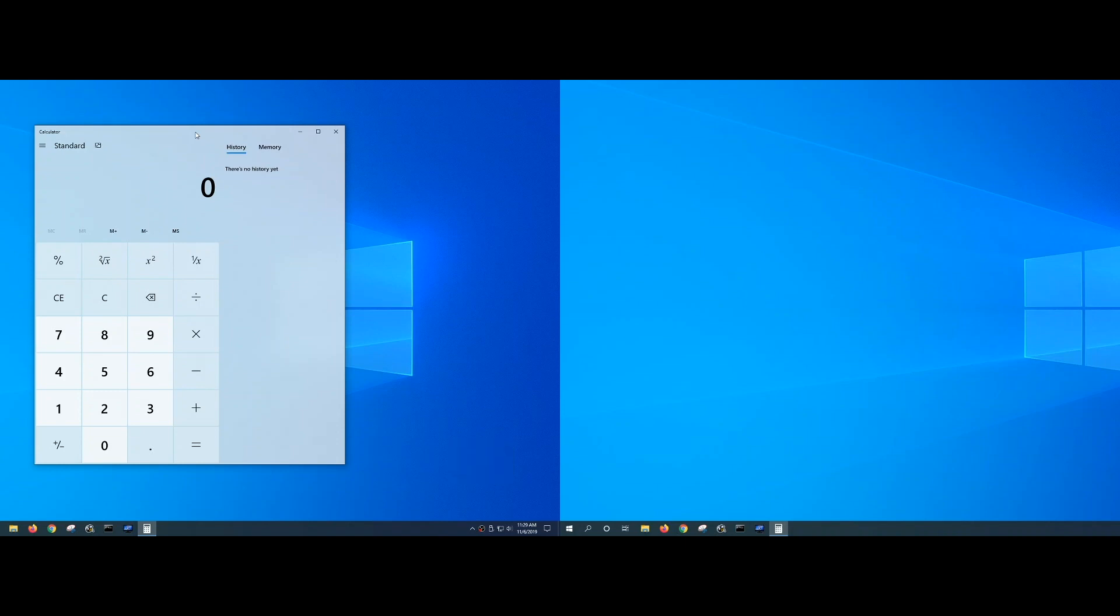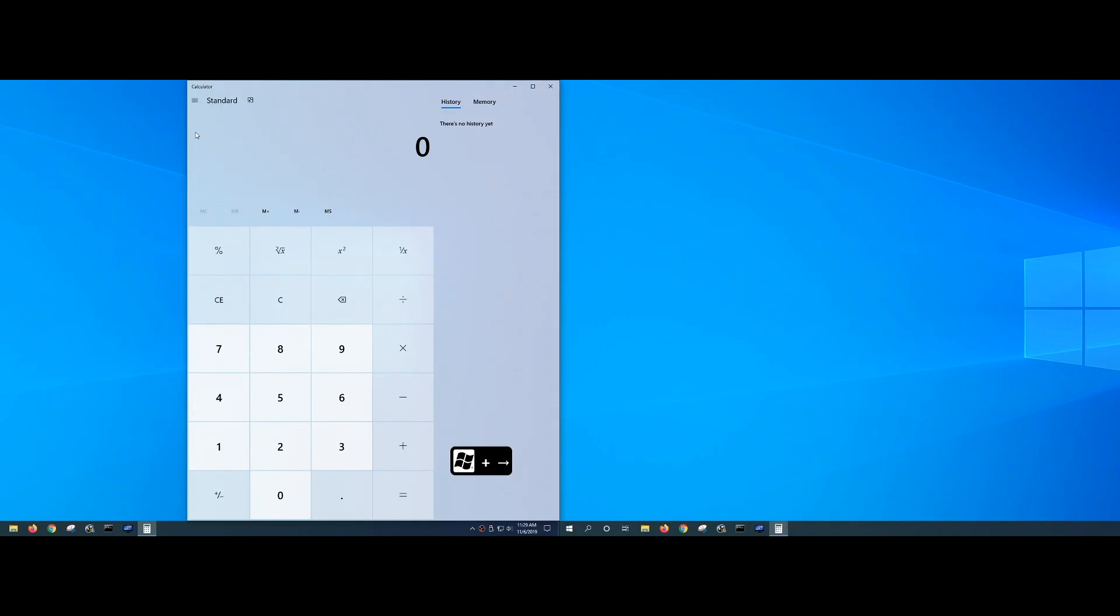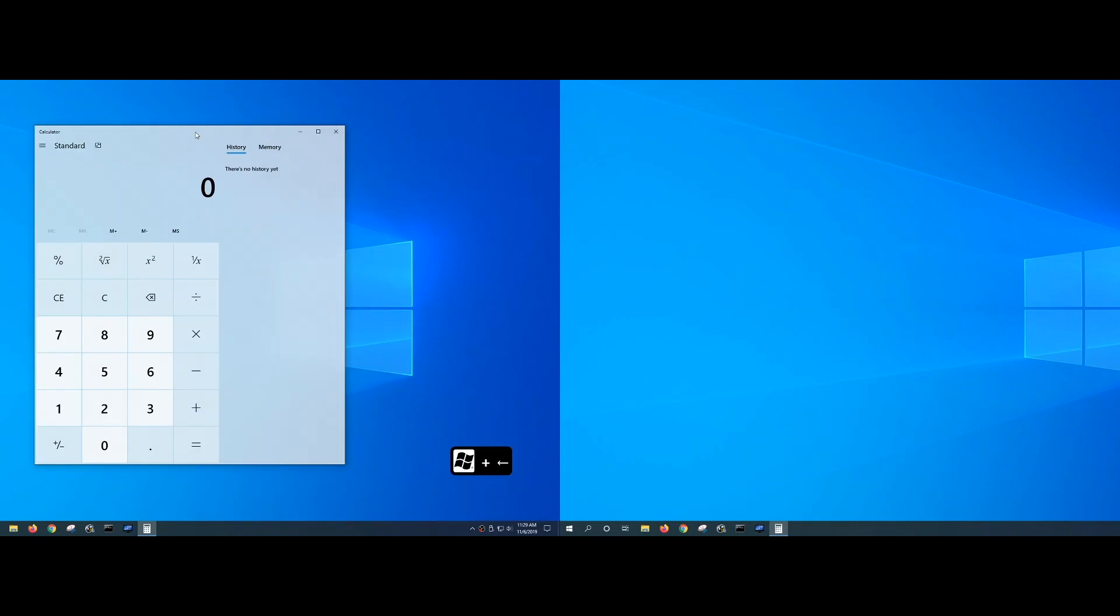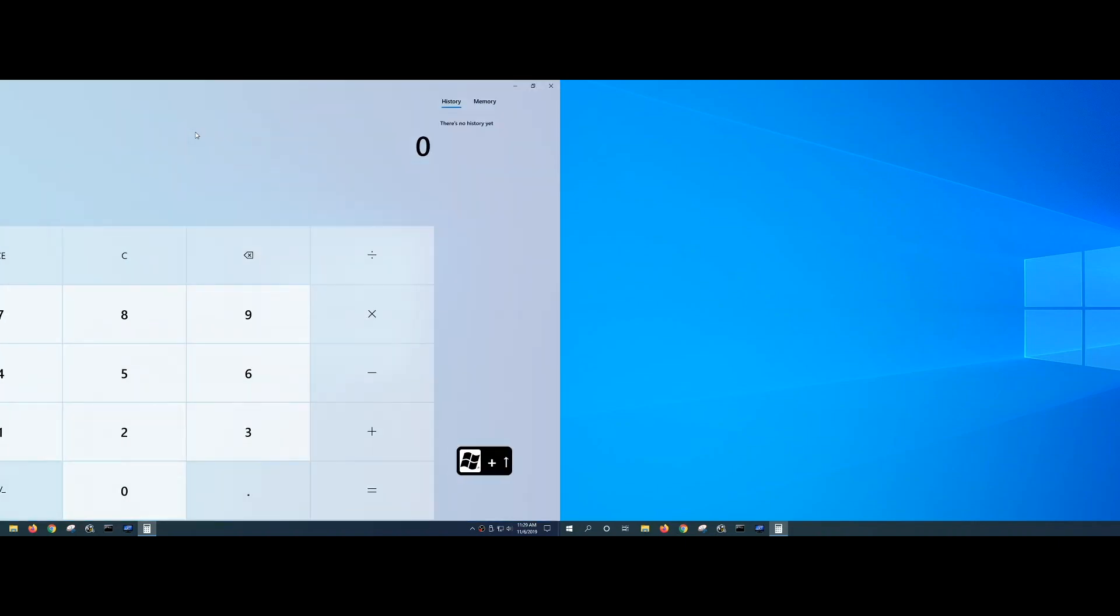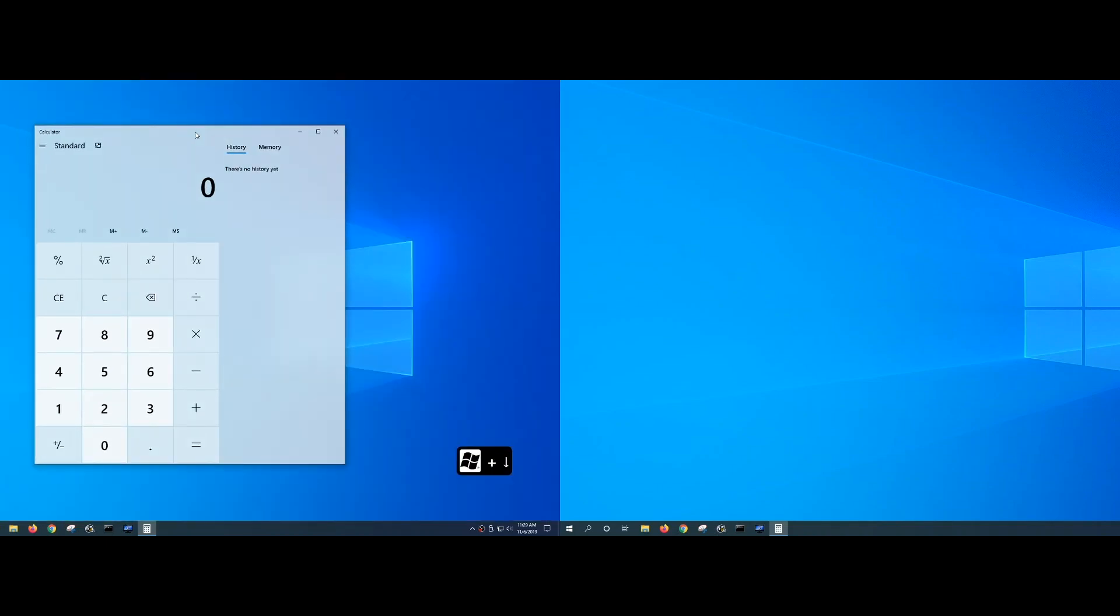If I continue to hold the Windows key and press the right arrow again, it will fill the right hand side of the screen. Windows key and the up arrow key will maximize the application, and then Windows key down arrow will take it back to its original size.